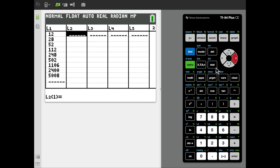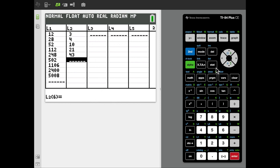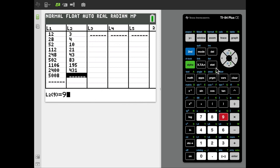The actual data the pollster collected represented the number of dissatisfied customers within each survey, and that forms the next column — variable R in the example. Those values are: 3, 4, 10, 21, 43, 83, 195, 431, and 970.